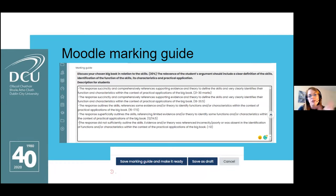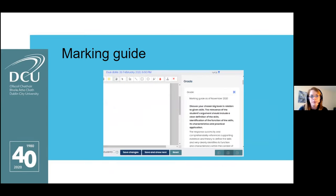We put the marking guide on Loop and also gave students a Word document so they had the same information in another format, because the Moodle marking guide wouldn't be viewable to students until the assessment actually took place. There may be another functionality within Loop to do this, but we couldn't identify it at the time. Looking back, if I were doing it again I might try to reduce the amount of text — there's a little replication due to how I inputted it.